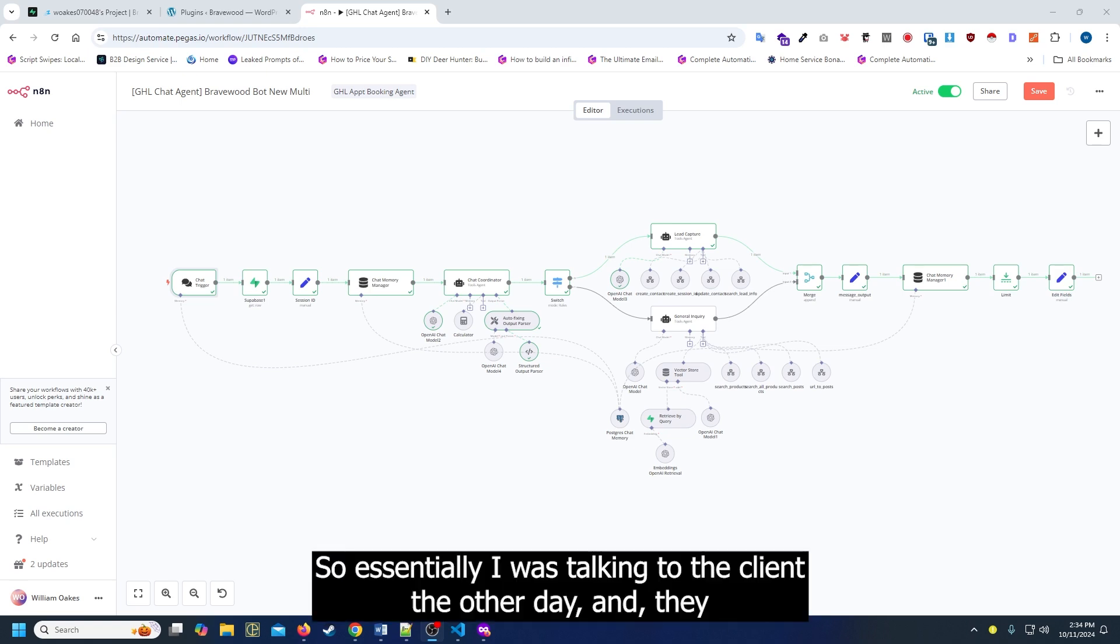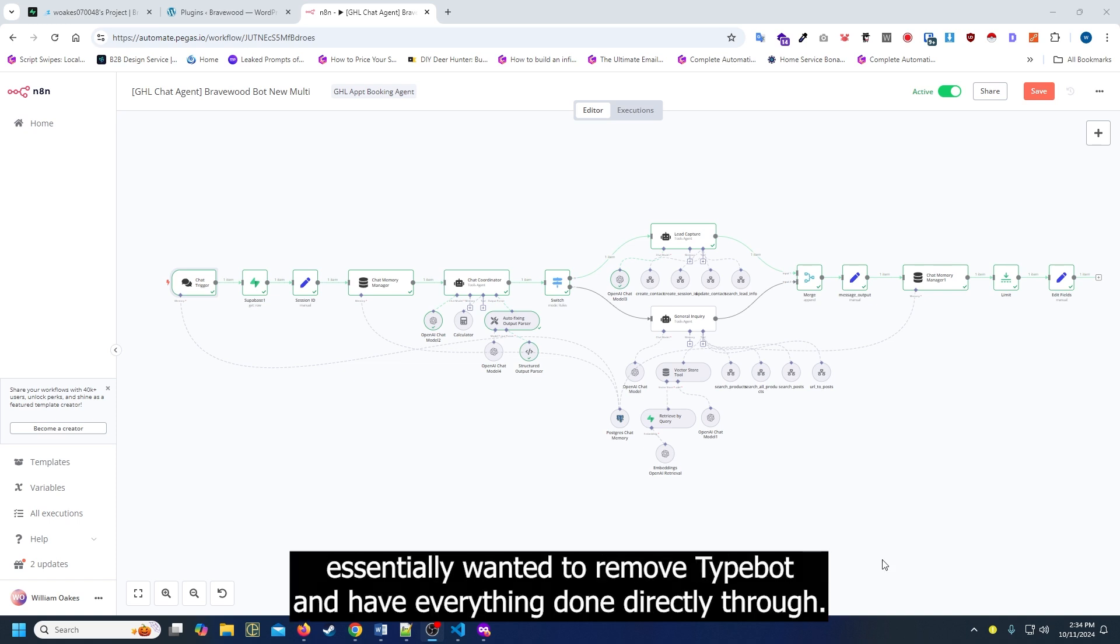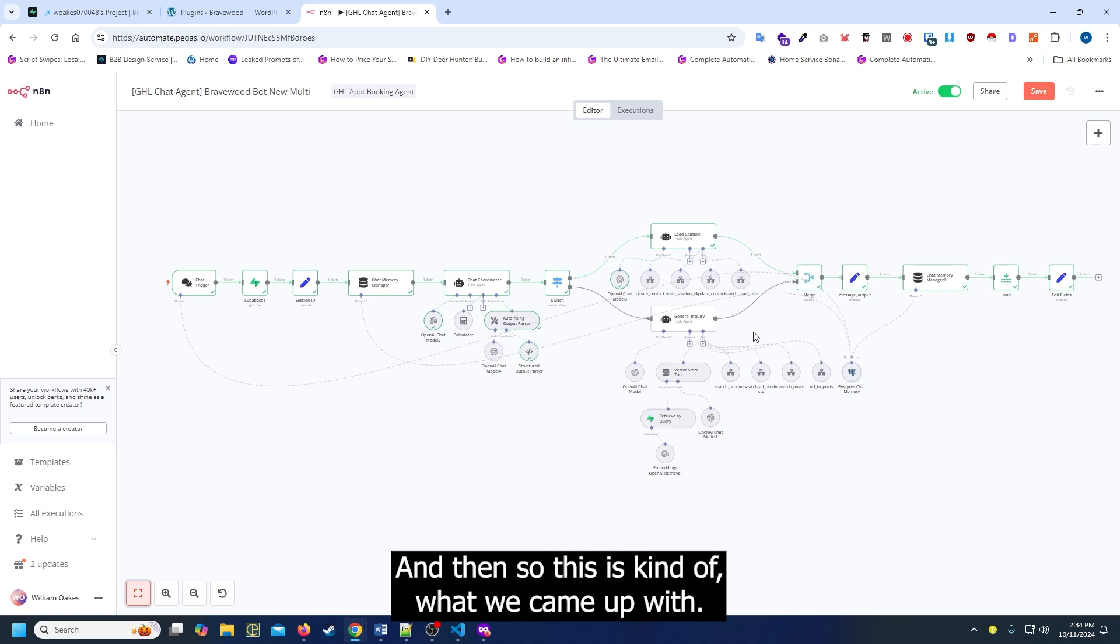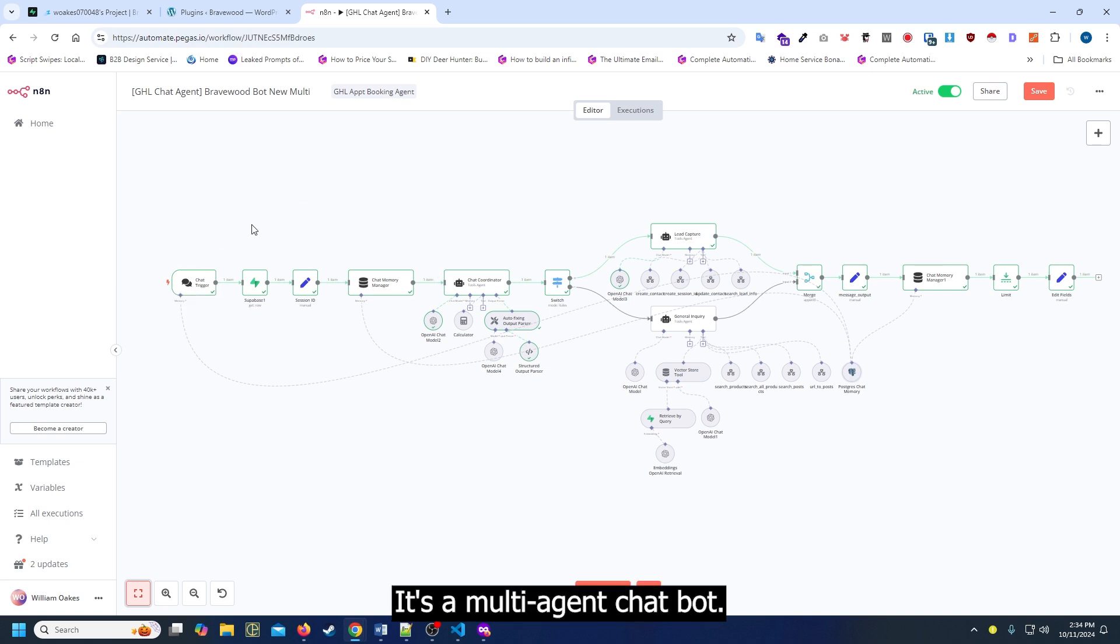So I was talking to the client the other day and they wanted to remove TypeBot and have everything done directly through N8N. So this is what we came up with - a multi-agent chatbot.